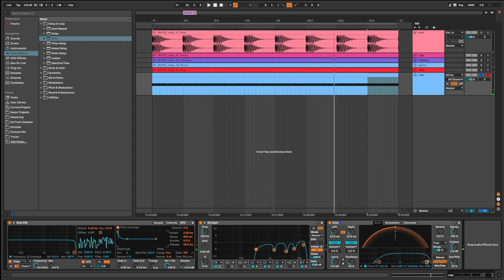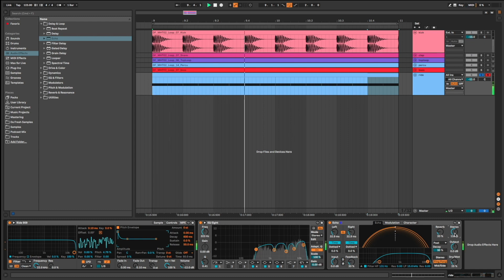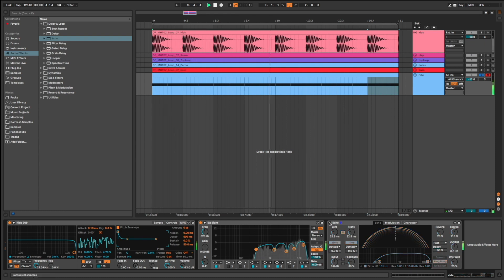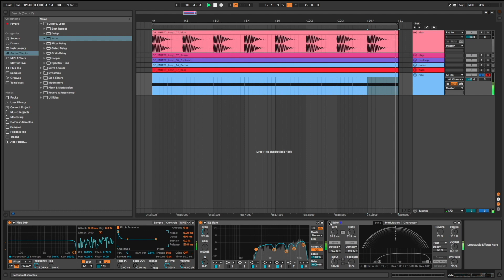I add some reverb. And I increase the stereo. Listen without. The ride is mono. And with. Now it's pretty wide and stereo.